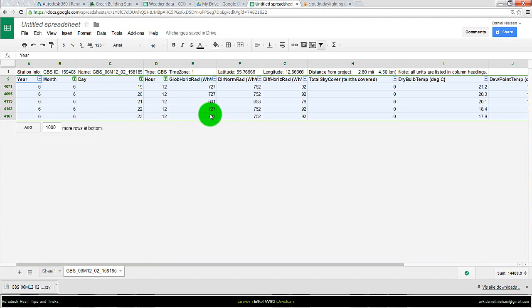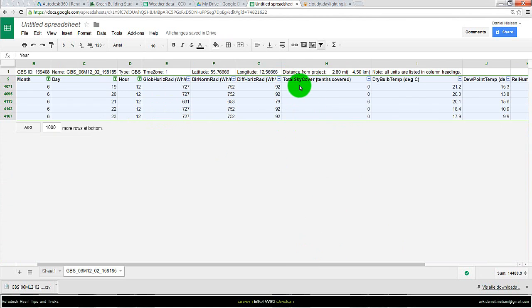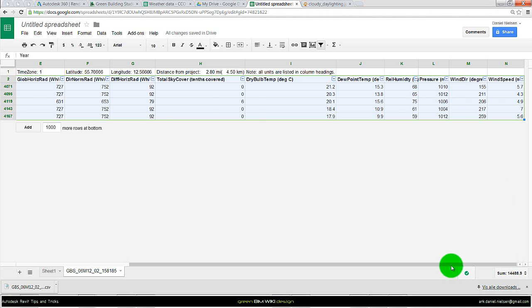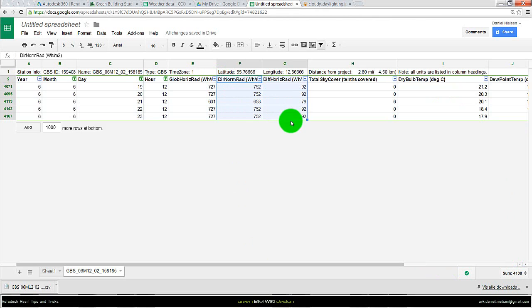And then we can see there is a small variation of the direct normal radiation as well as the diffuse horizontal radiation. In this file we can also see the sky cover, the temperature and other stuff like wind speed, humidity.